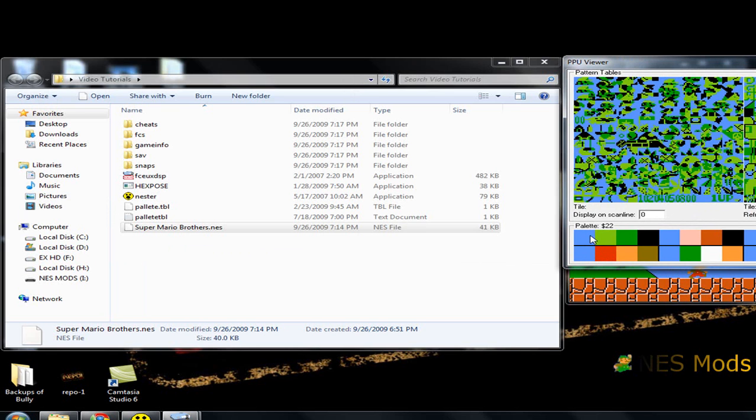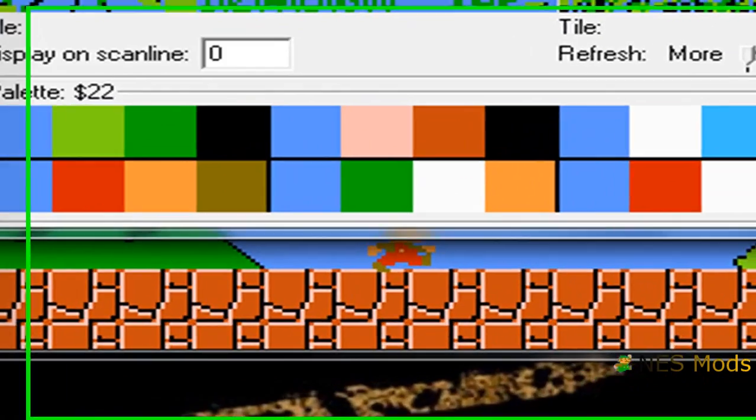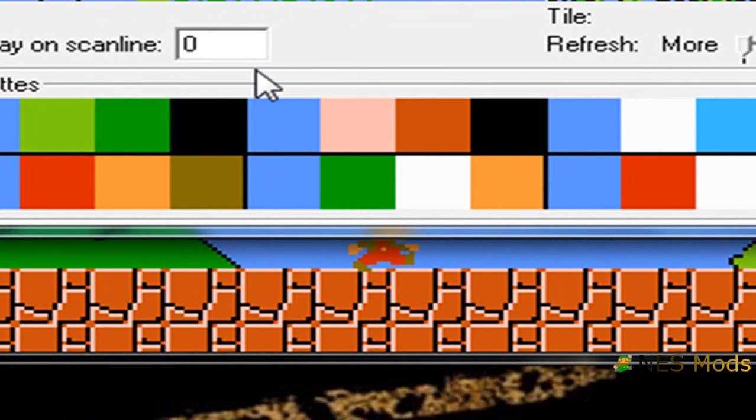Now one quick note, the top is typically colors used in the background, and the bottom is typically used with sprites, but it can vary from game to game. It just depends. Sometimes you can have a mix of both.